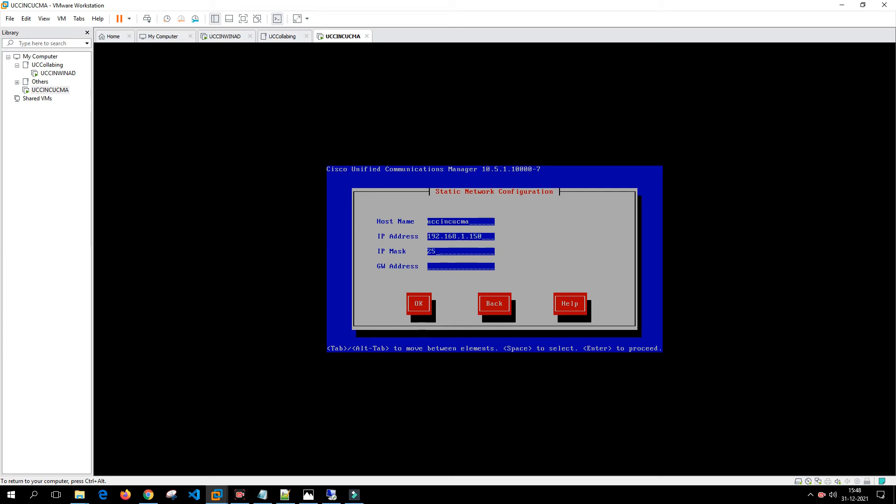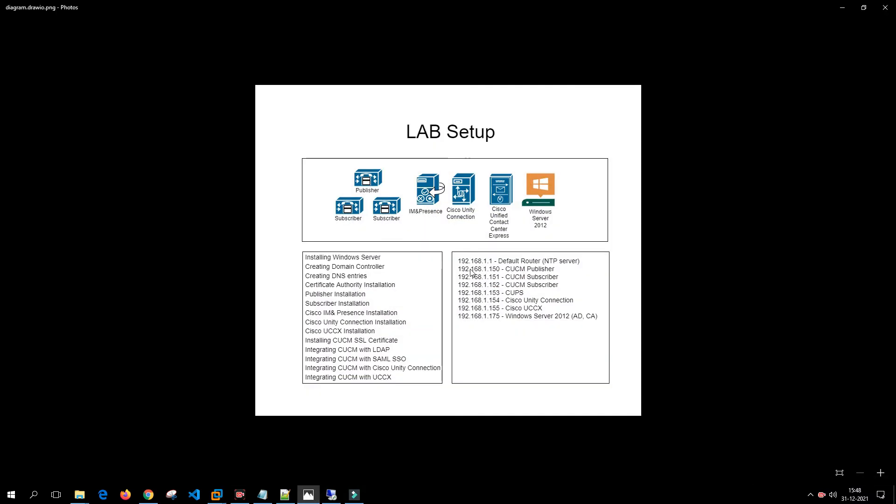The subnet mask is 255.255.255.0 and the gateway address is 192.168.1.1. If you remember the picture, the default router gateway is 192.168.1.1 and the publisher IP address is 192.168.1.150.